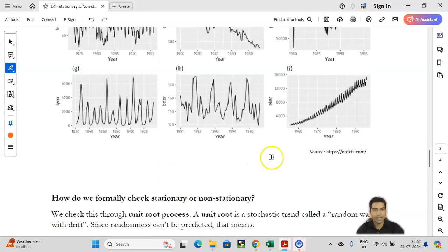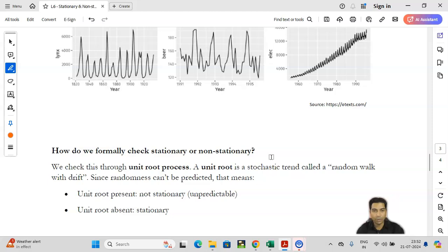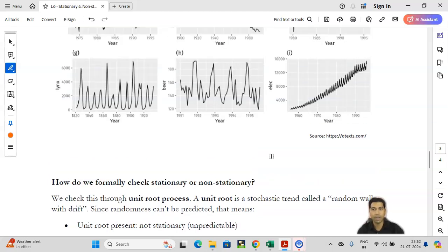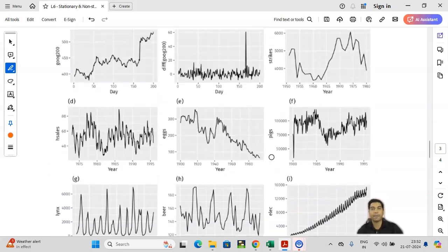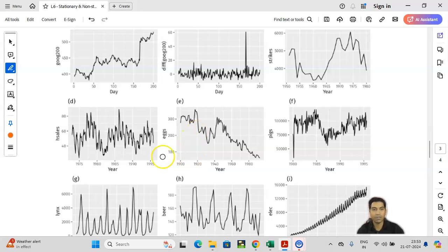Later we will discuss more about the unit root process and why we require it to understand the random walk model. From there, we can move towards the Dickey-Fuller test and the contribution of Dickey-Fuller. Hopefully this video is useful to understand the basic dynamics of stationarity. In case of any question or query, you can write in the comment section and I will try to answer. Thank you very much for listening. Have a wonderful day. Bye.